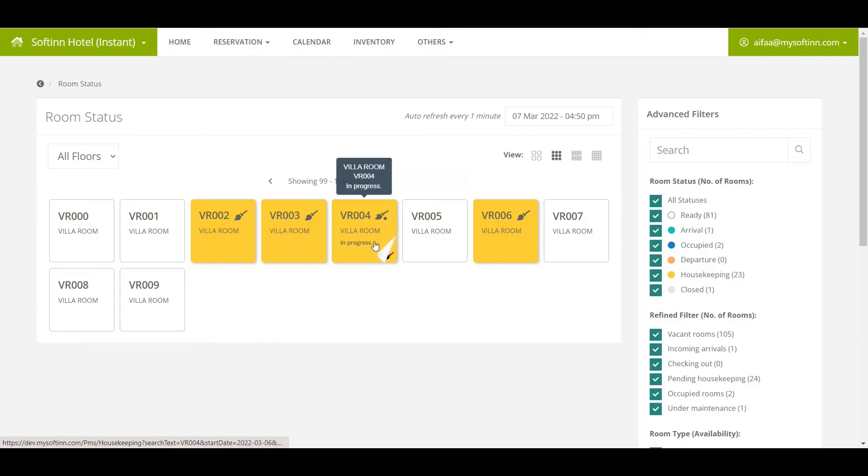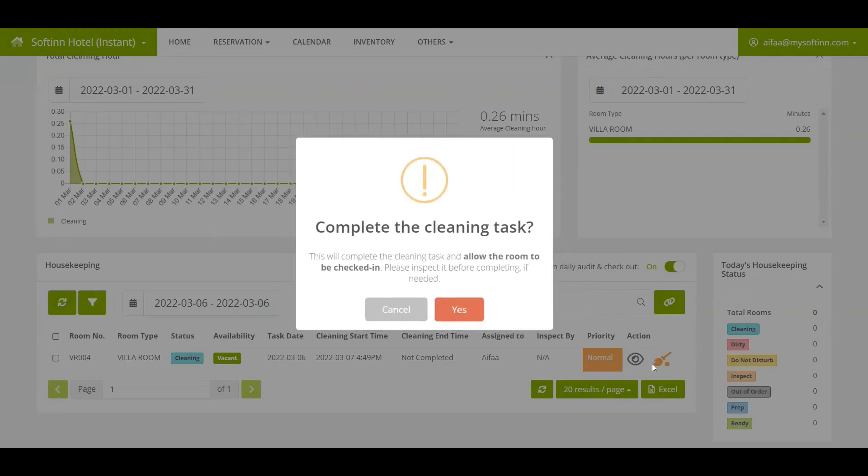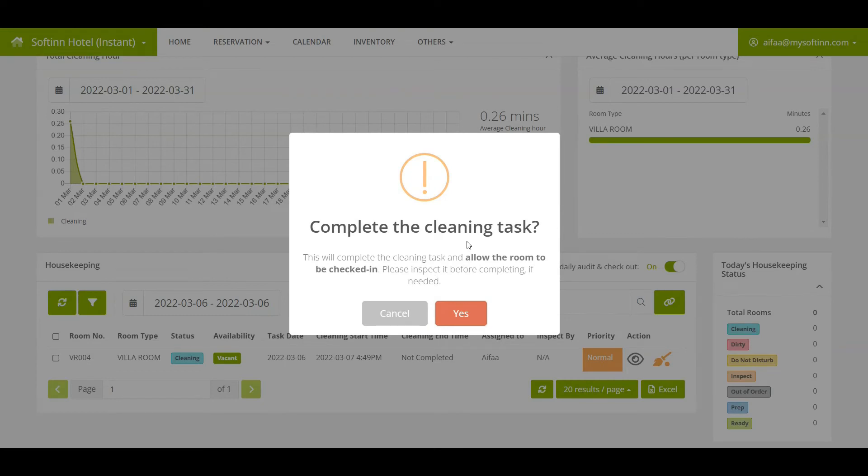Furthermore, if a dirty room has a swinging broom icon, it shows that the cleaning is in progress. When you click on the room number, you will be redirected to the housekeeping page to view and complete the cleaning task for that room.